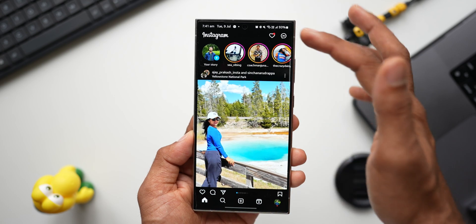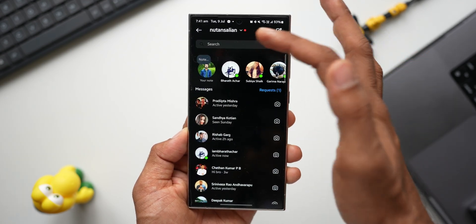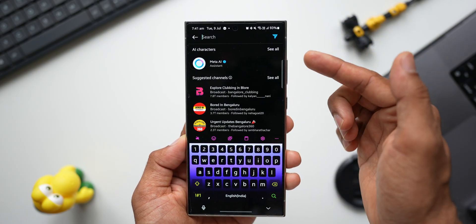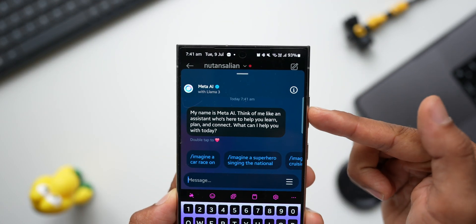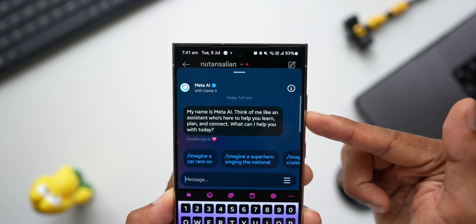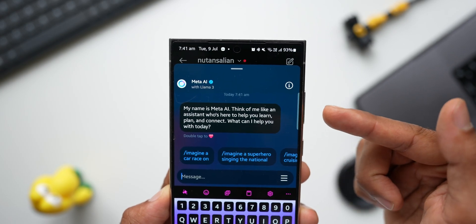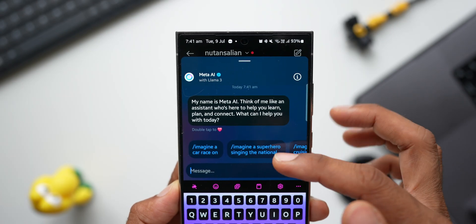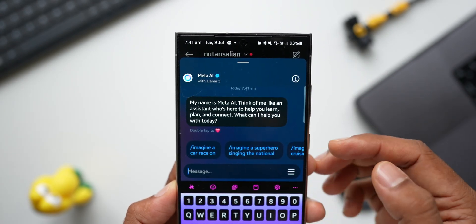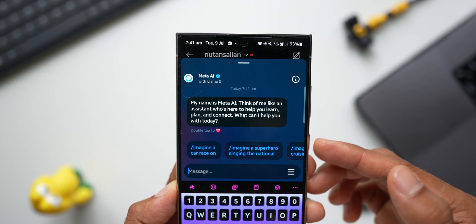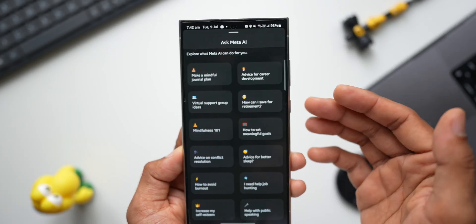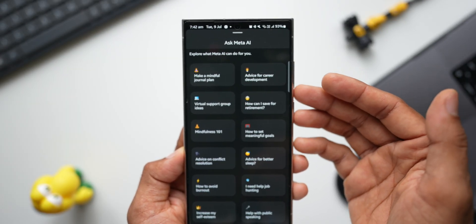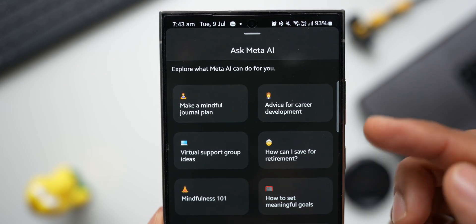Now let's check this out on Instagram. I'll open Instagram, tap on Messages, and then tap on Search. The moment you hit search, you'll see Meta AI right at the top. Open it up and it says: 'My name is Meta AI — think of me like an assistant who is here to help you learn, plan, and connect. What can I help you with today?' There are some prompts you can use to ask questions, and you can also tap on the hamburger menu icon to see what Meta AI can do for you.